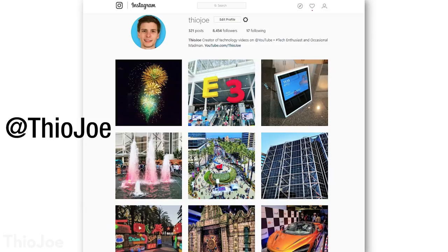And first I'm going to quickly plug my Instagram. I like to post cool stuff on there. If you guys are interested you can follow it, it's just at TheoJoe.